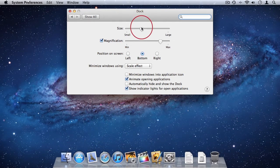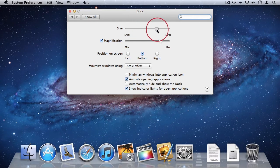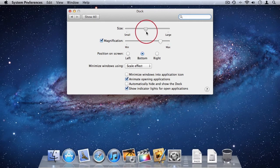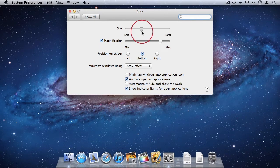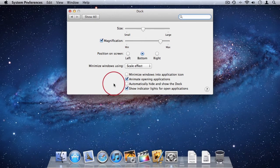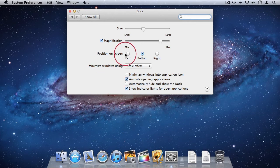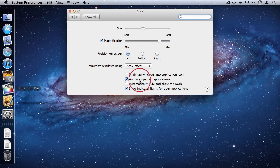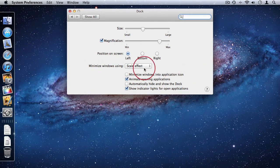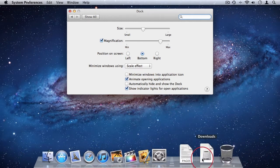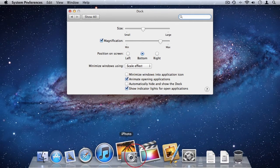I can also adjust the size of the dock, the permanent size. I'll leave it as it is now. And then you can change the position on the screen if you want. You can have it on the left or on the right. I just prefer it at the bottom because I have more width to work with on my widescreen monitor.